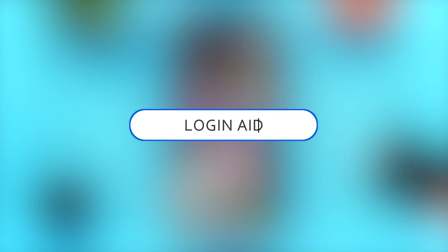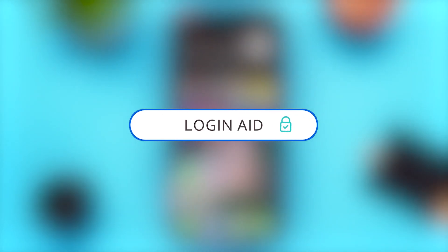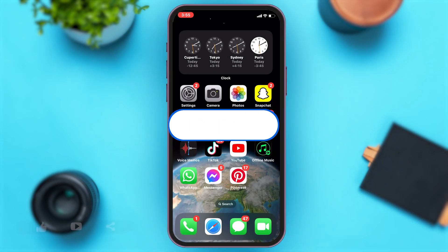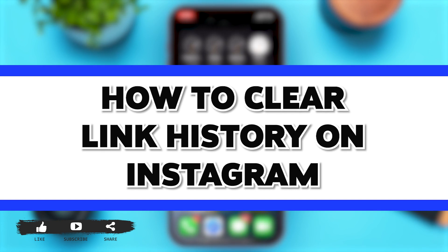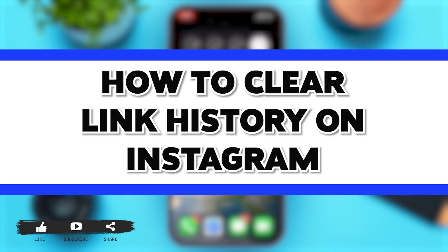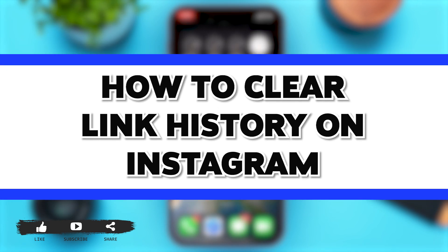Hey guys, welcome back to our channel LoginAid. In this video, I'm going to be showing you how to clear link history on Instagram.